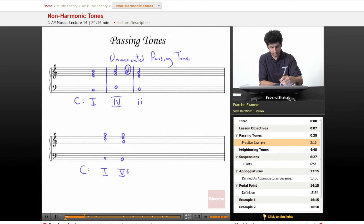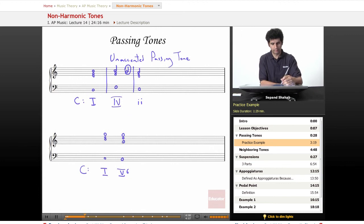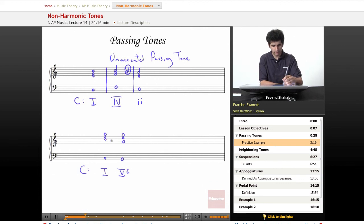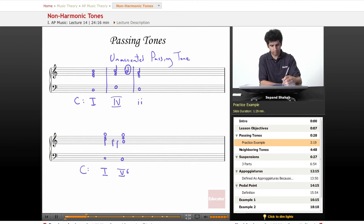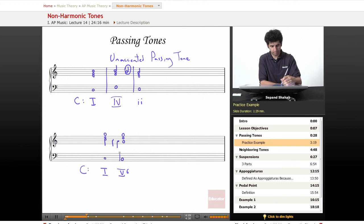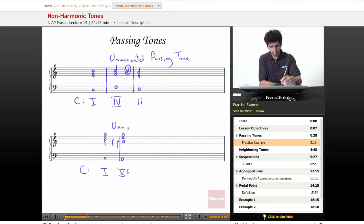Now I have this voice here, the C moving to a G, which is not by step, whereas all the other voices are moving by step. This gives me the opportunity to add in passing tones. So I can make this a half note and two quarter notes, one on B, one on A, moving to G. So again, these are unaccented passing tones.